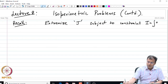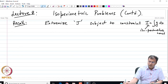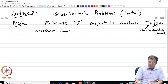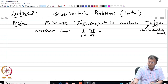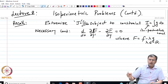Let me denote the isoperimetric constraint by I. The necessary condition for the extremal is the satisfaction of the following ODE. J was the integral of F dx, and the condition is: d/dx(∂F/∂y') - ∂F/∂y = 0, where capital F = f - λG, and λ is a real constant.